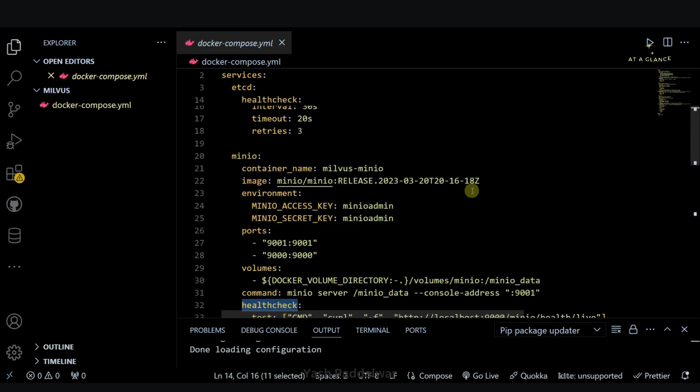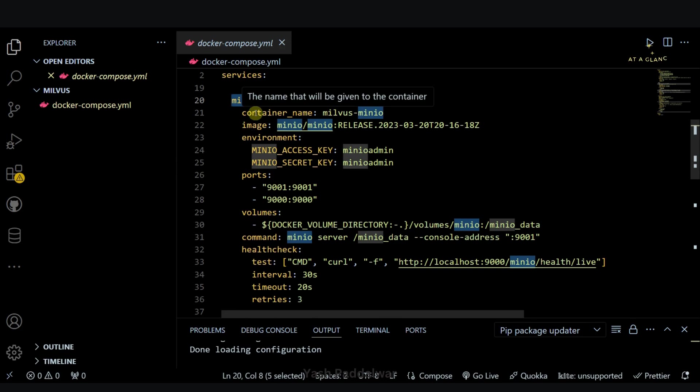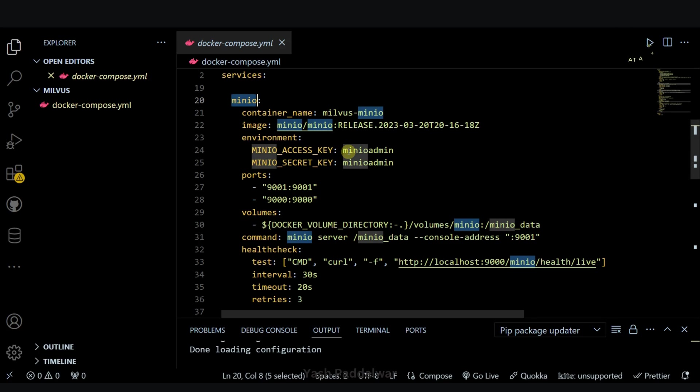Next comes the Minio service. Minio service acts as an object storage system which is similar to your AWS S3 bucket. With the help of Minio, Milvus will store the large amount of datasets including vector embeddings, indexes, and potentially the raw data. This ensures the data persistence and also easy retrieval without performance degradation.